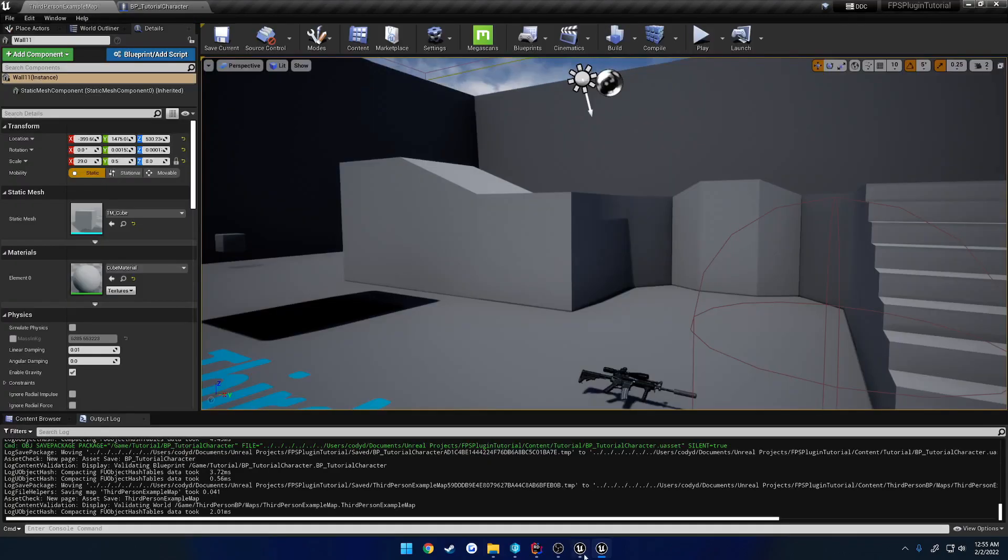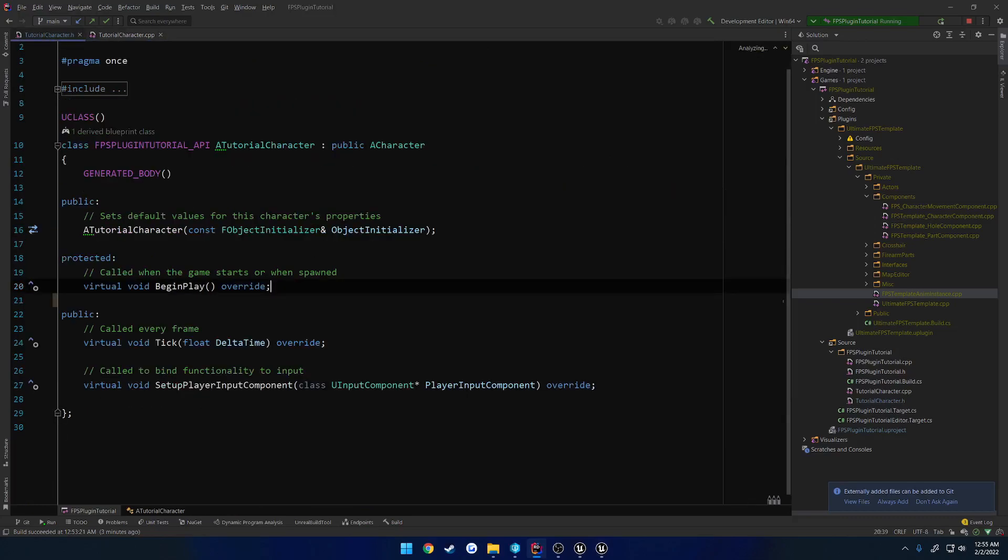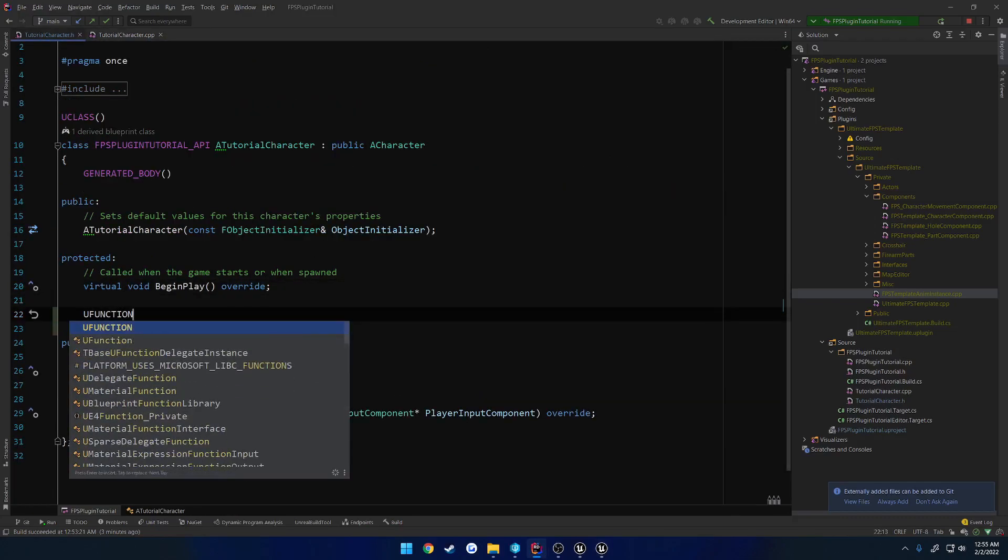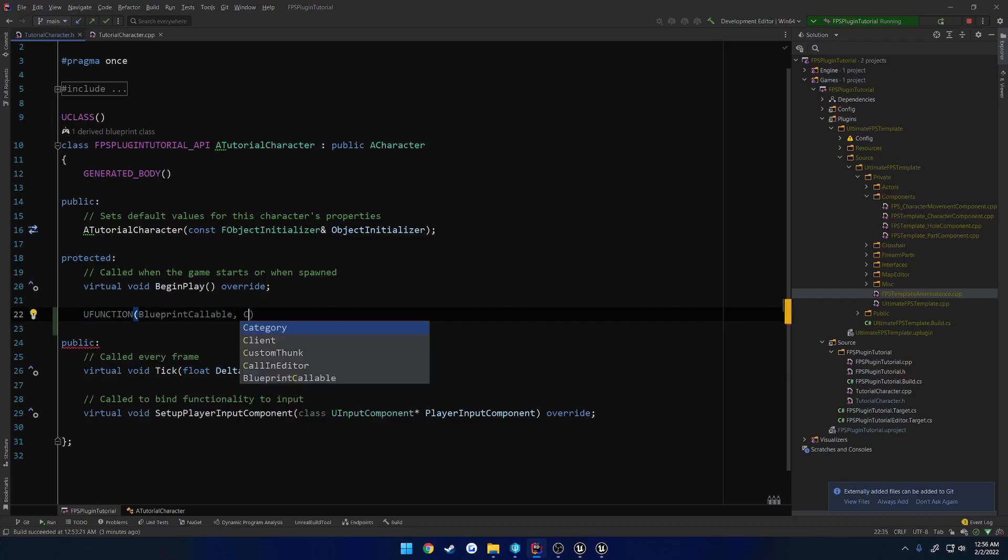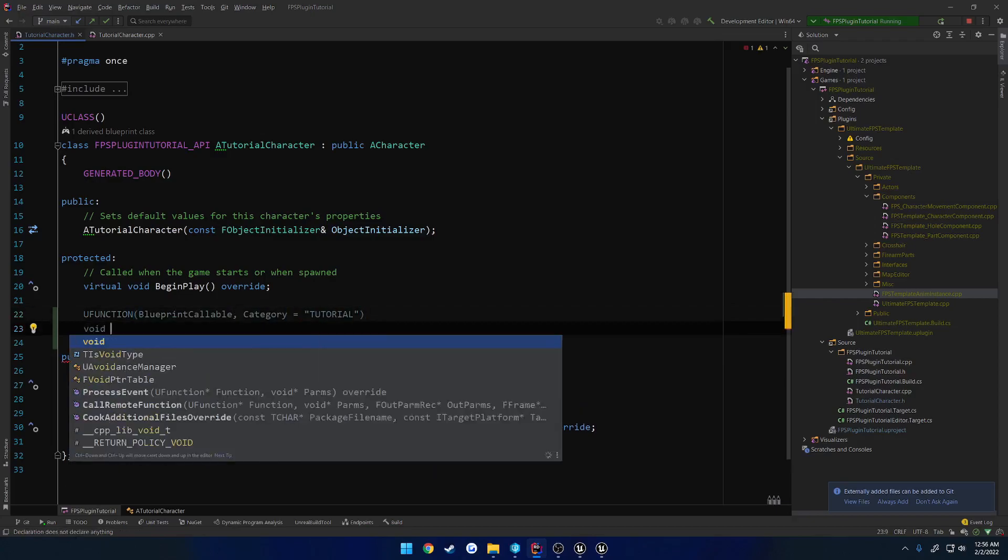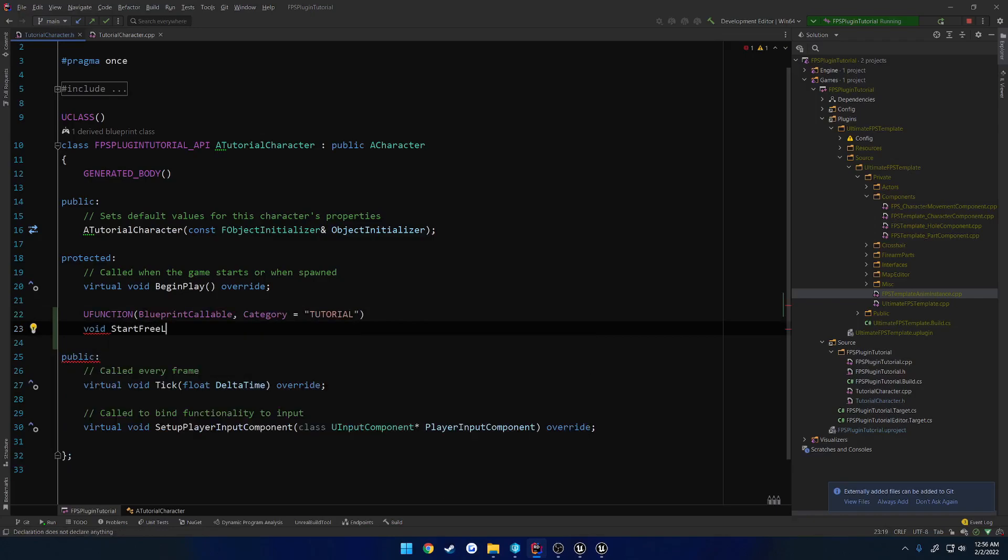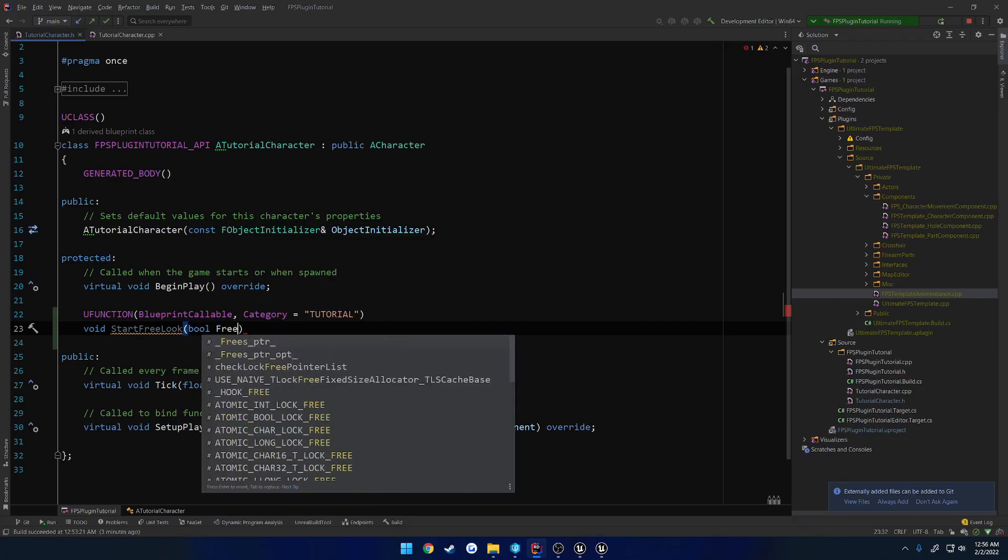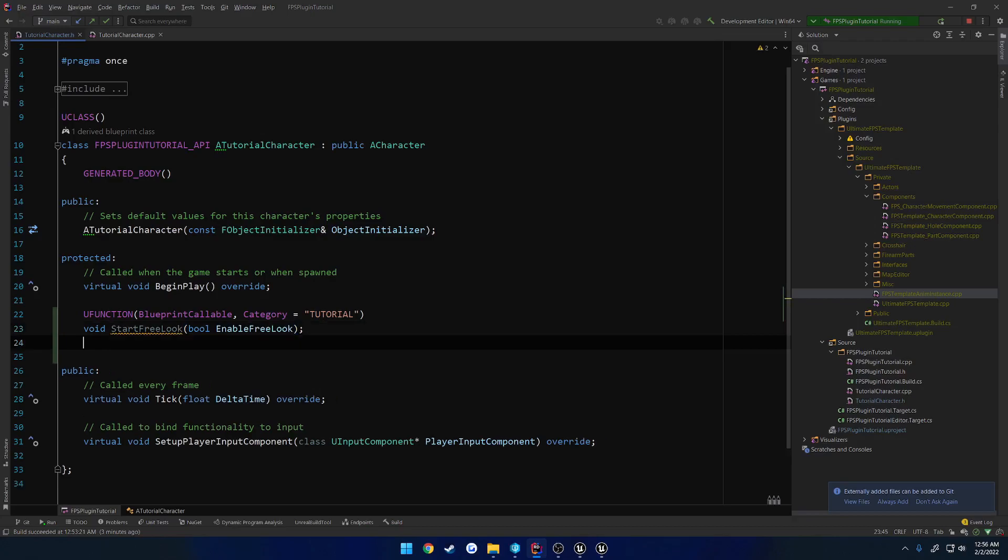To begin, when we hold down Alt, we want to start free looking and release it, we want to stop. So we're going to have a Blueprint callable function. Let's give it the category of tutorial and do void start free look. And we want to take in a Boolean, so bool enable free look, just like so.